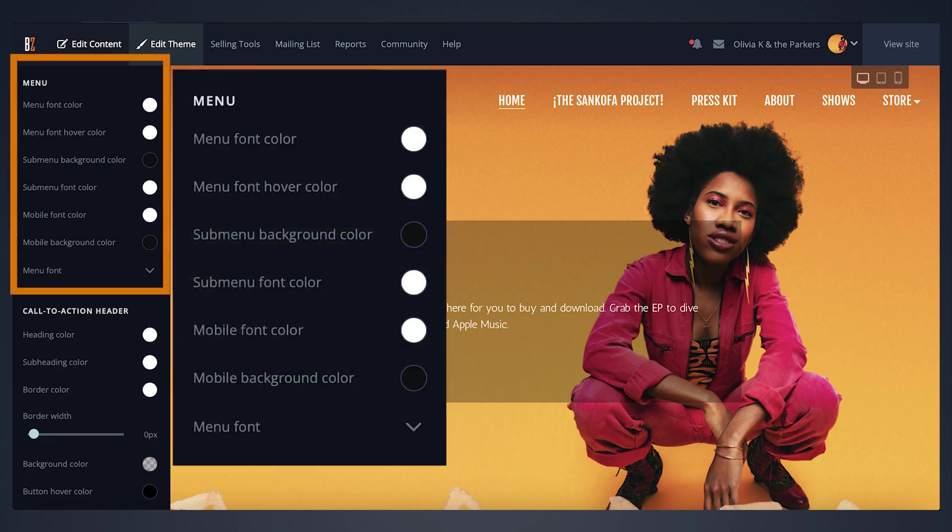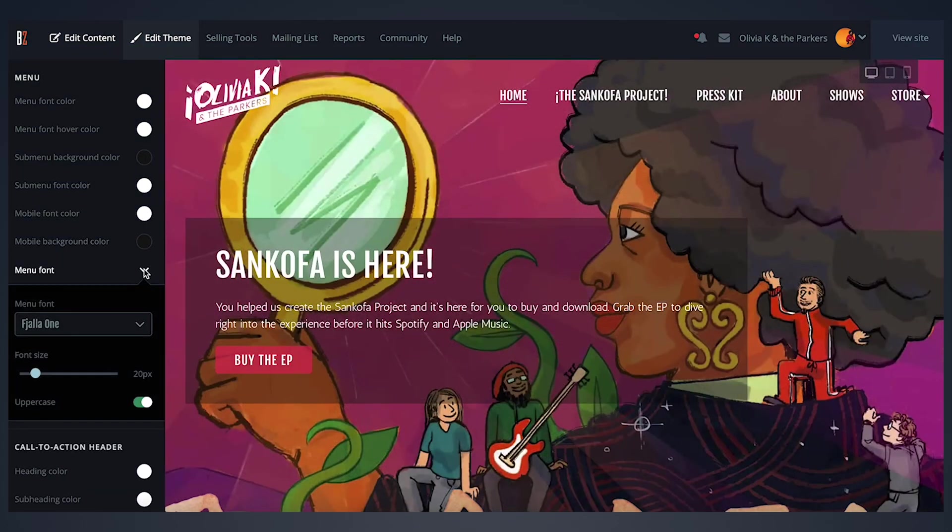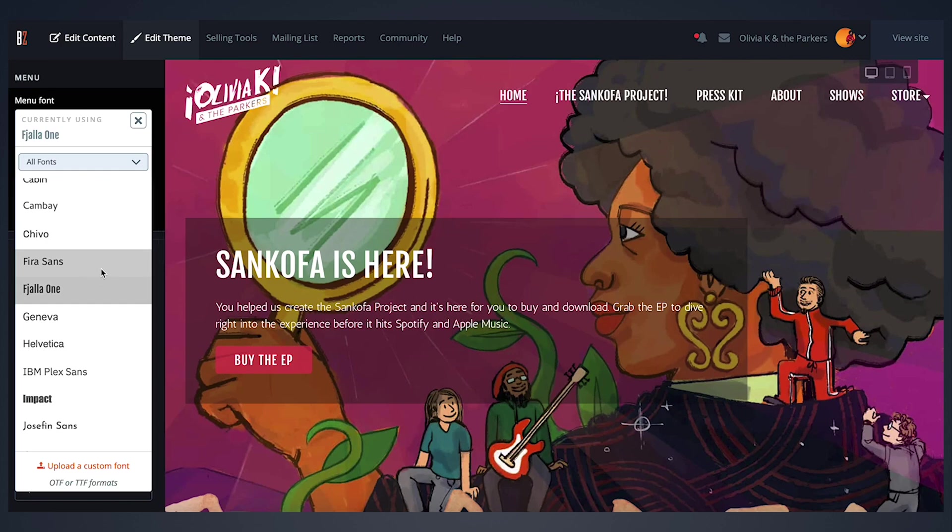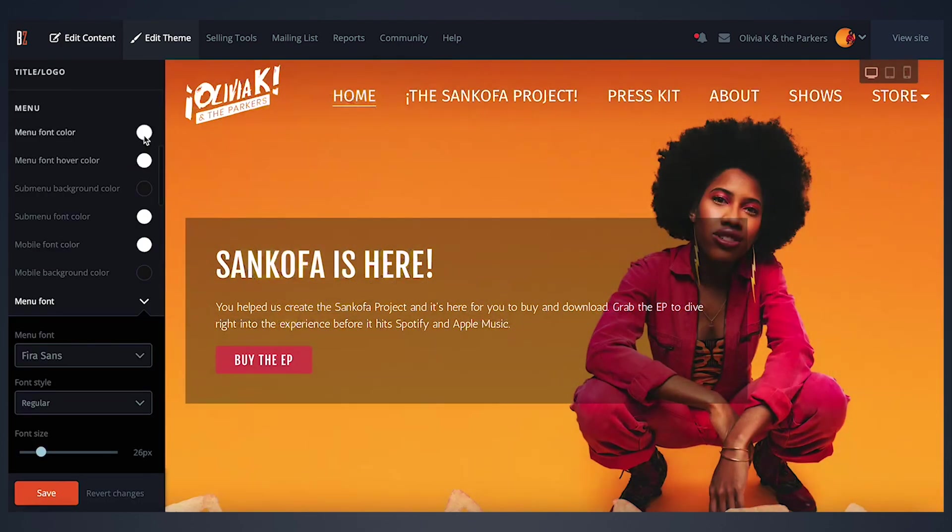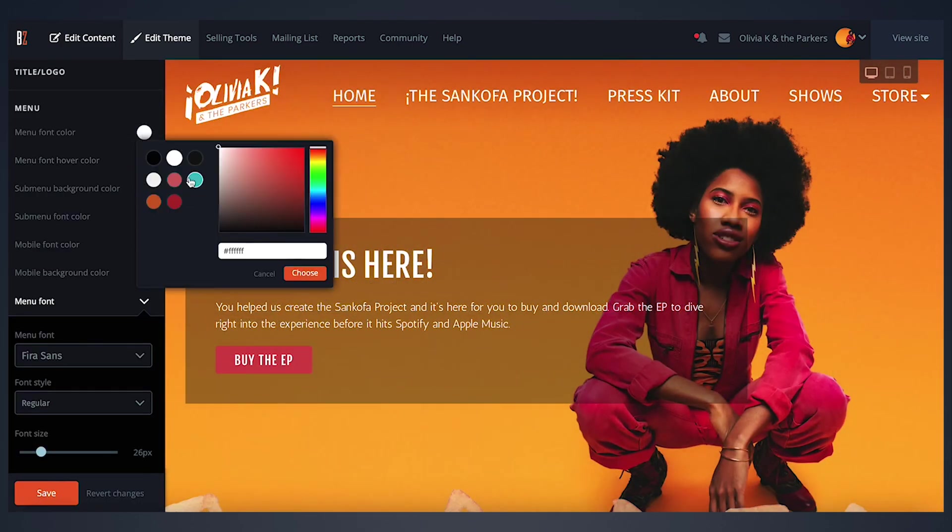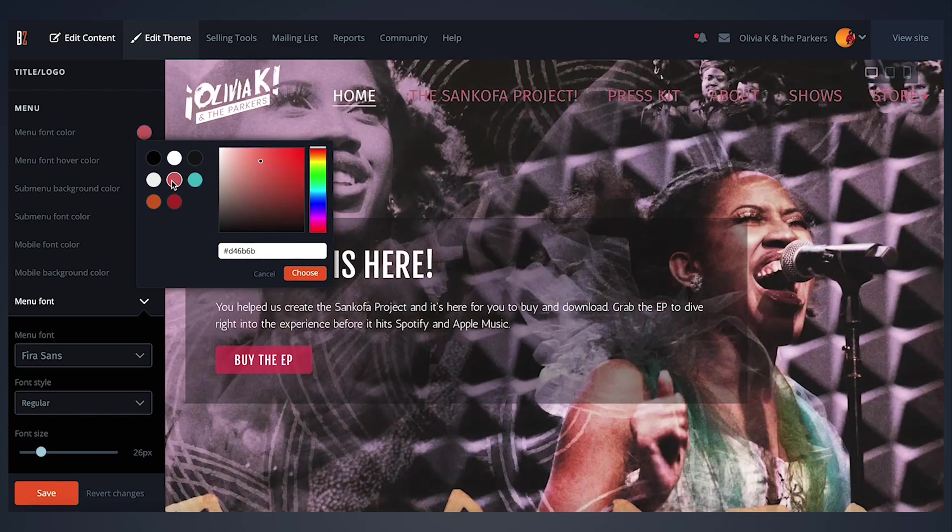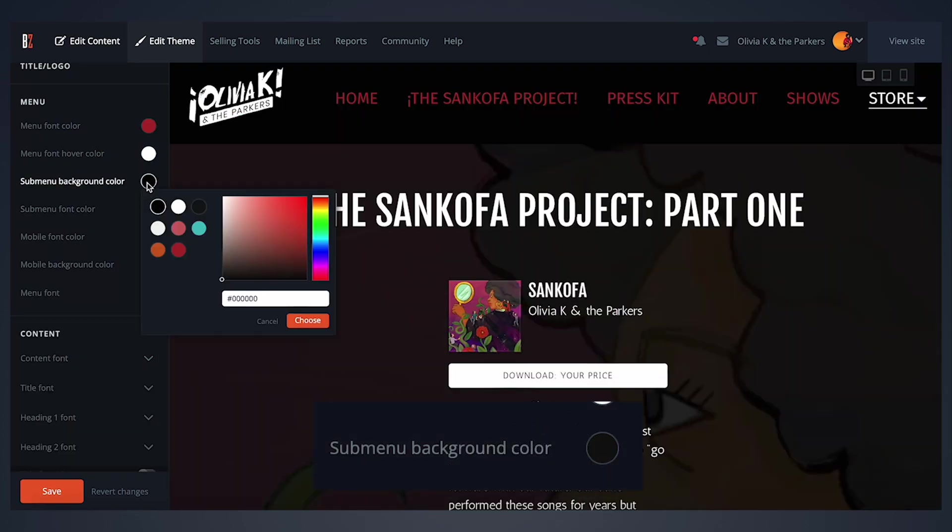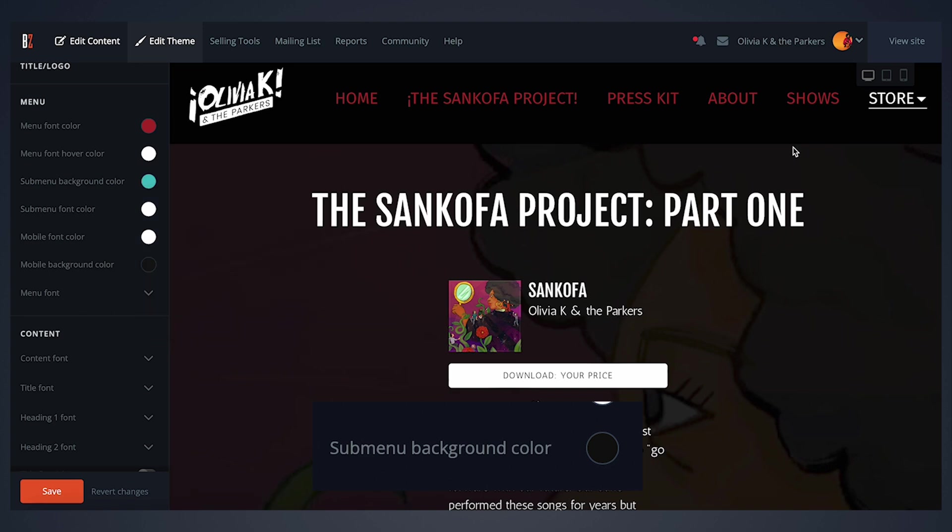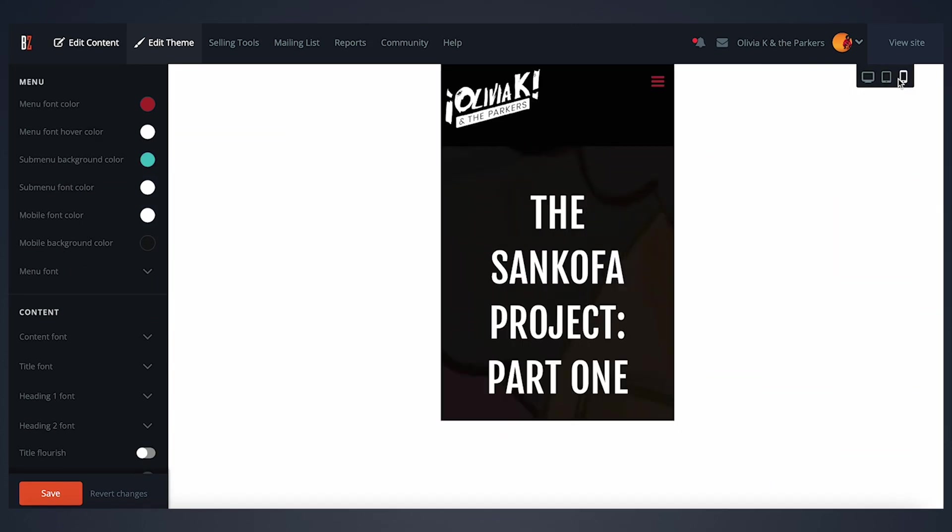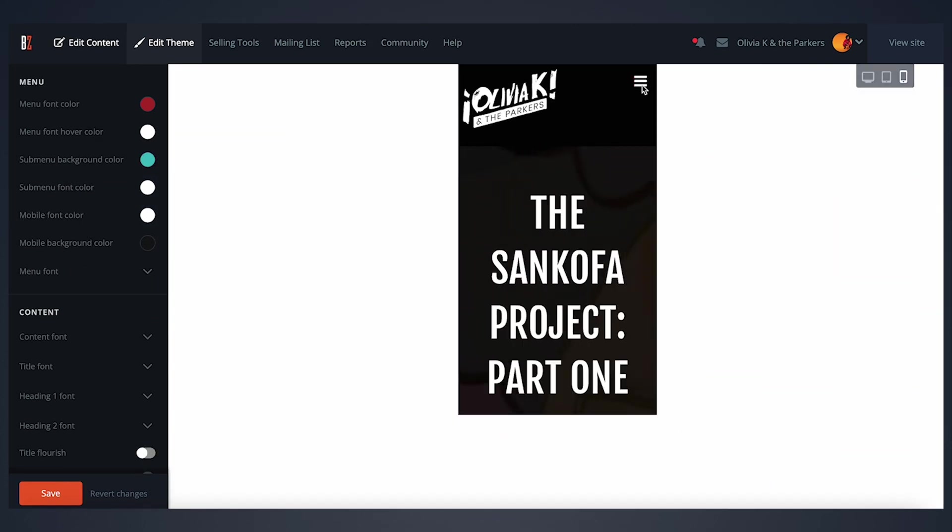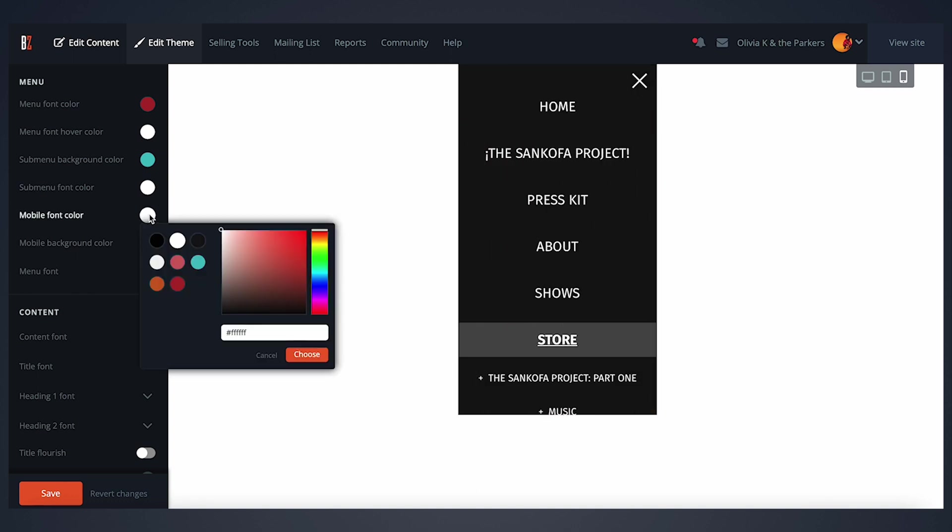The menu controls allow you to customize the look of your site's navigation menu. You can change the font, size, and color of the menu text. If you have any sub pages, this is where you would adjust the color of the drop-down background. You'll notice separate controls for both your desktop and mobile site menus, giving you full control over both.